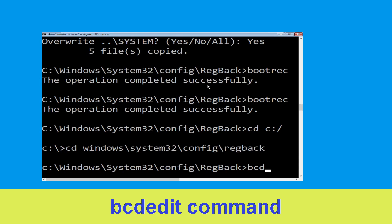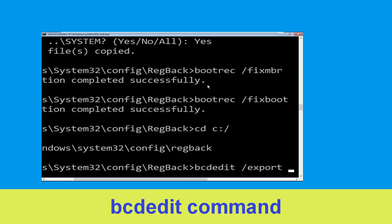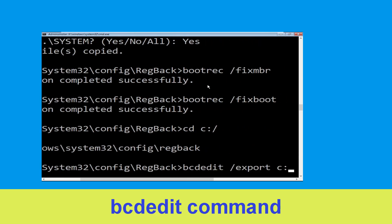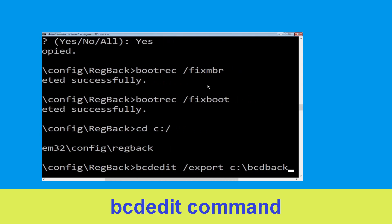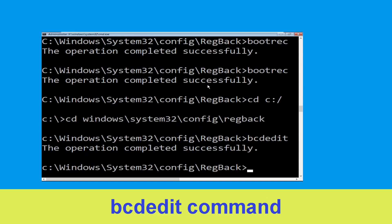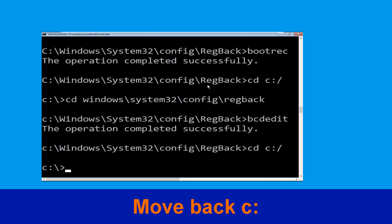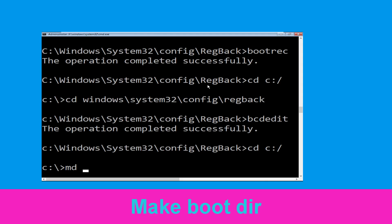Now type bcdedit /export C:\bcd_backup and hit Enter. Then type cd C:\ and hit Enter. Now type md boot and hit Enter.